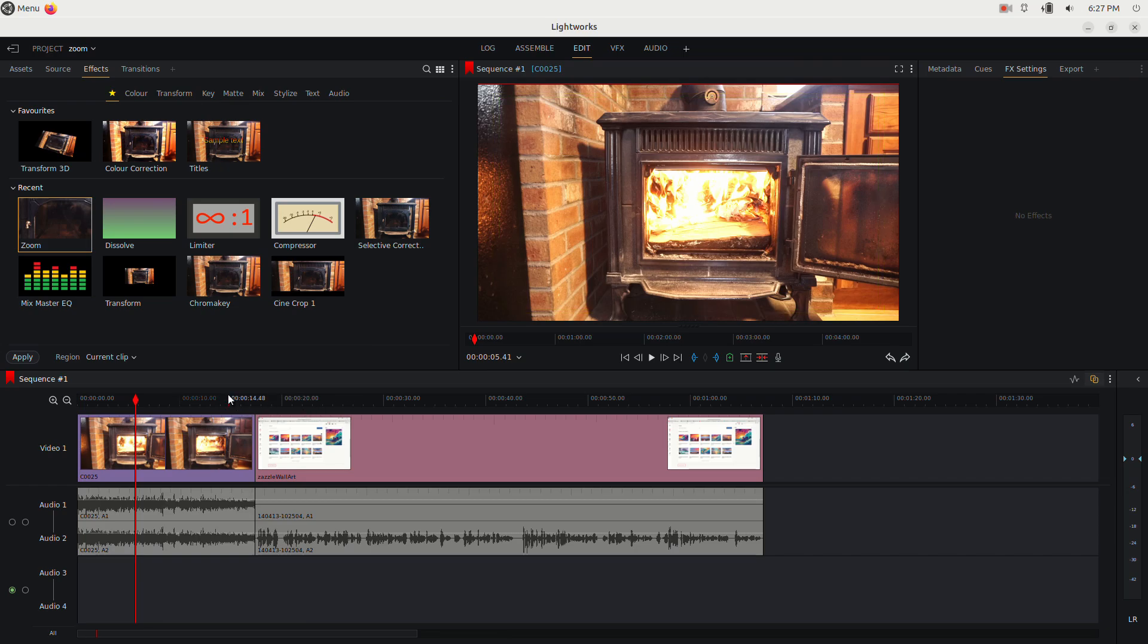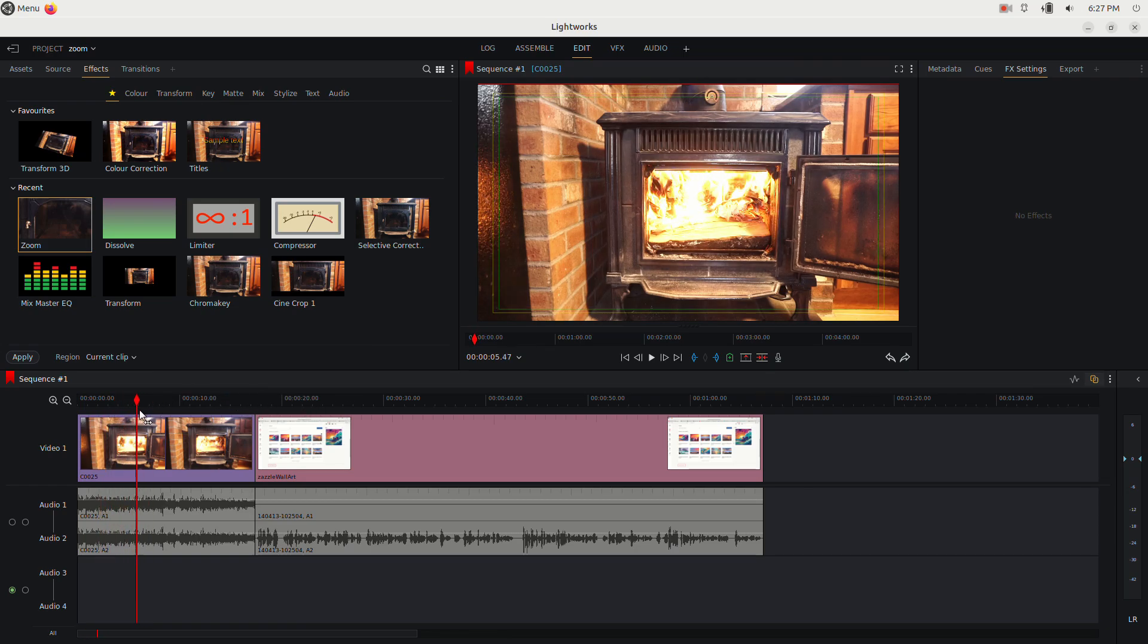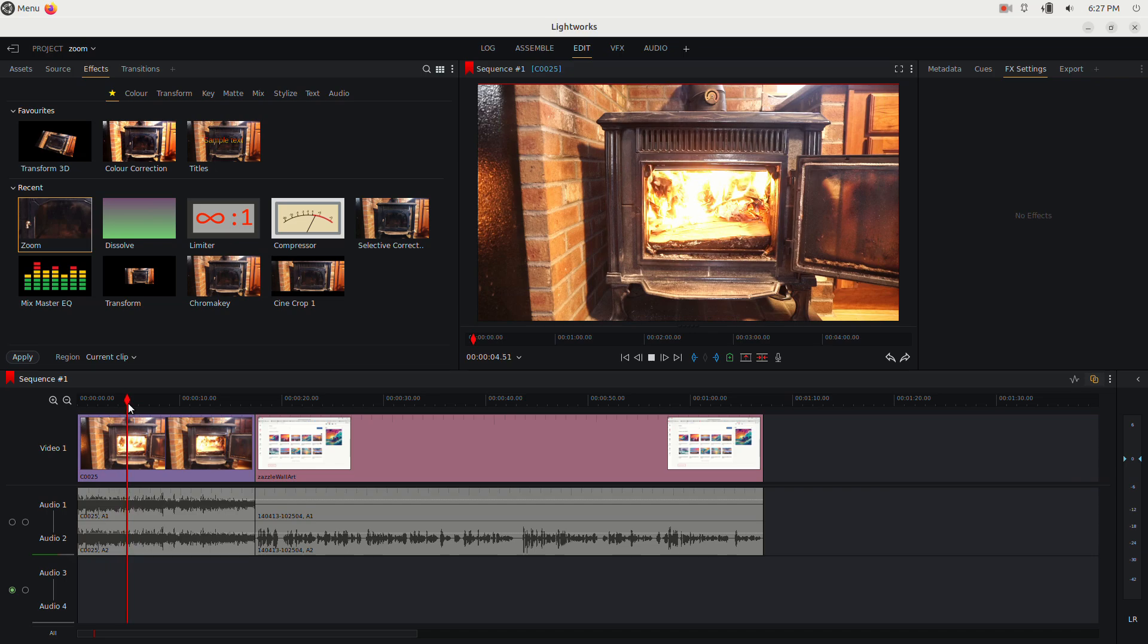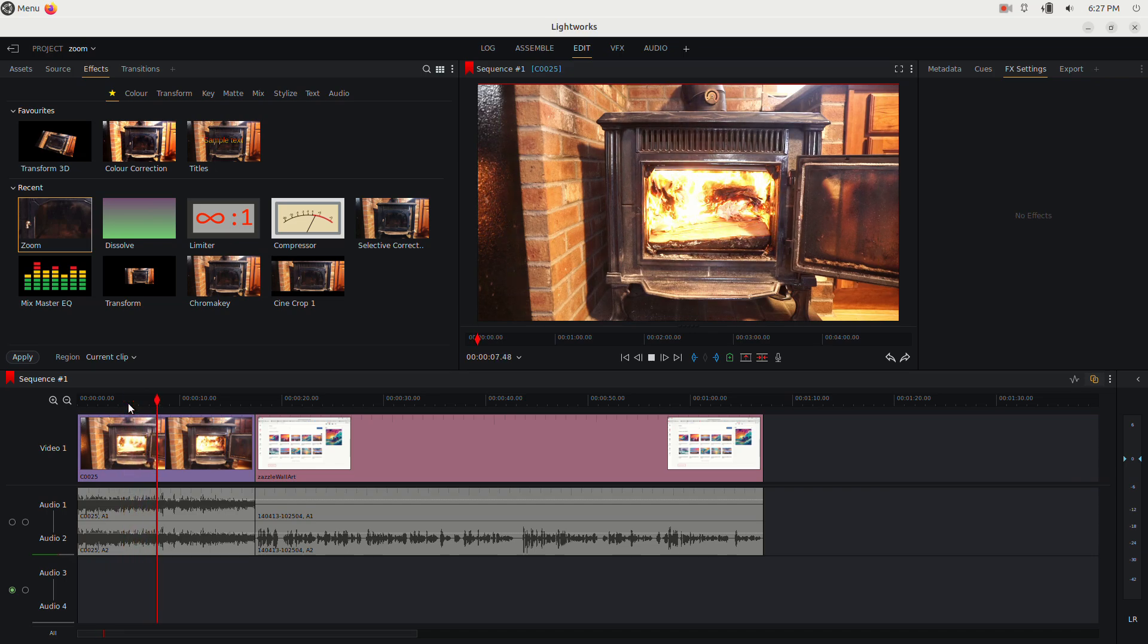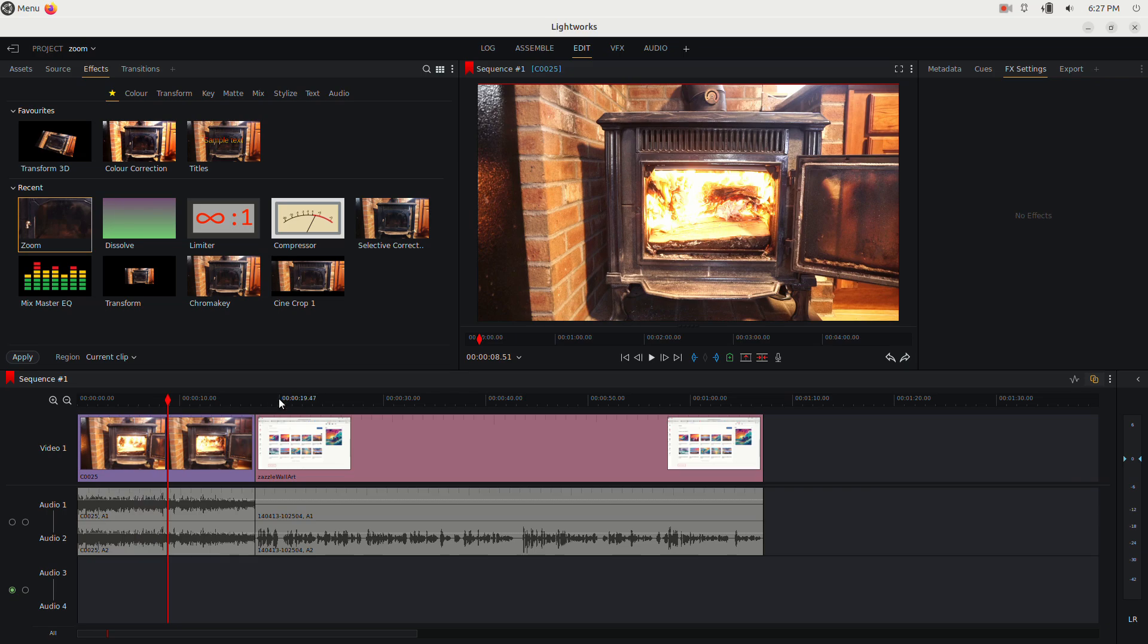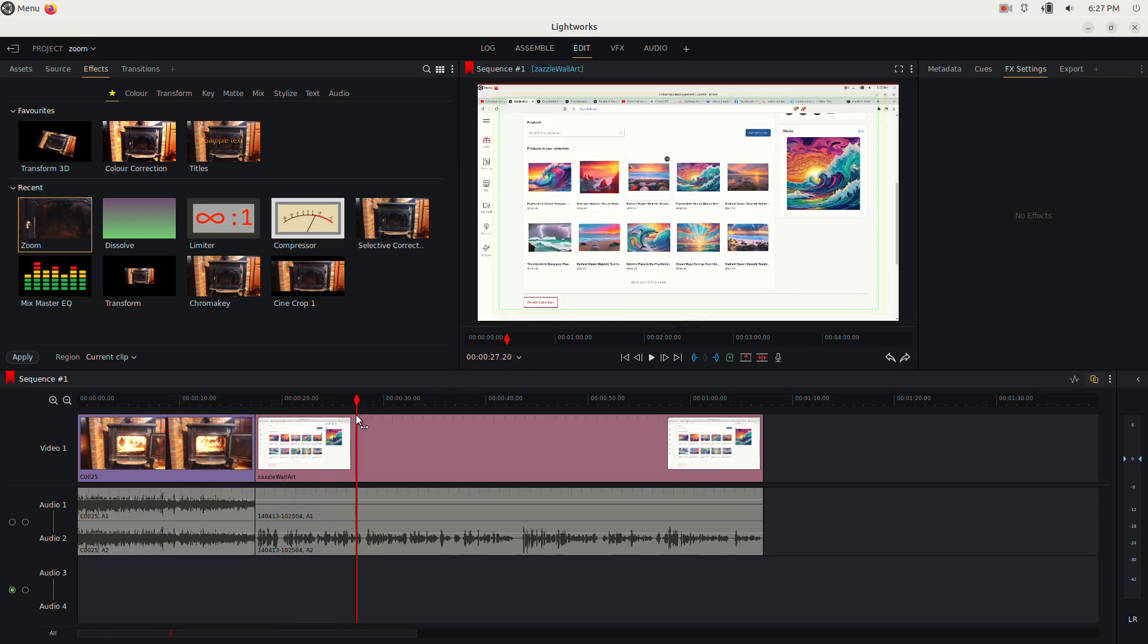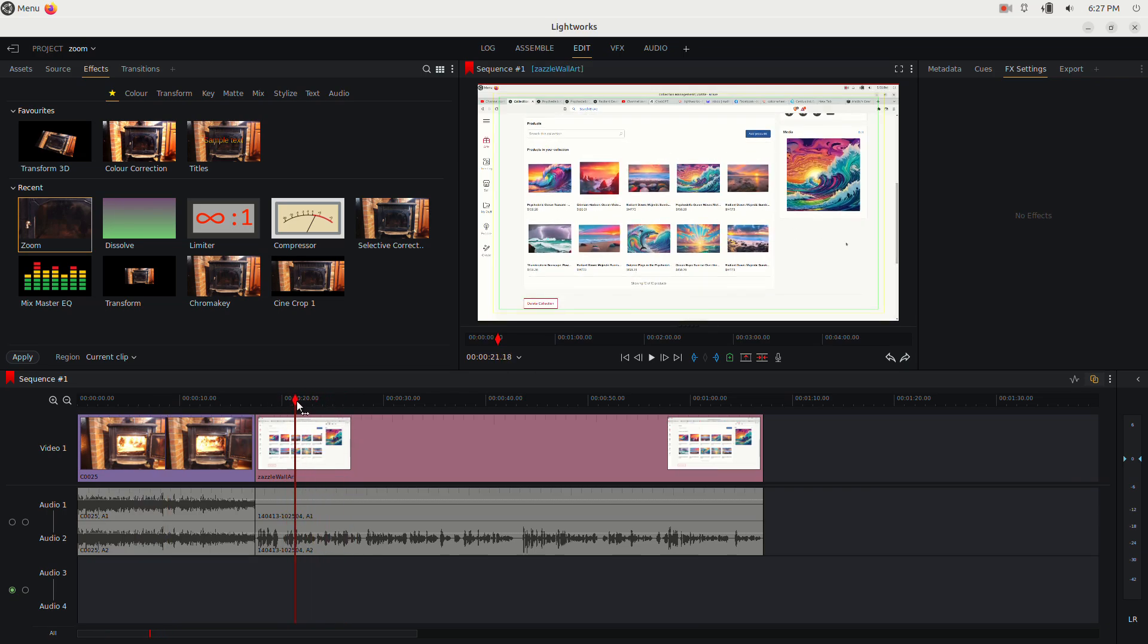Okay, so in this video I'm going to show you how to use the zoom effect in Lightworks. You can see I have two clips here. I got my wood stove burning in the winter time, I love this thing, and I have another clip of my Zazzle store over here which I'm going to encourage you to check out at some point.